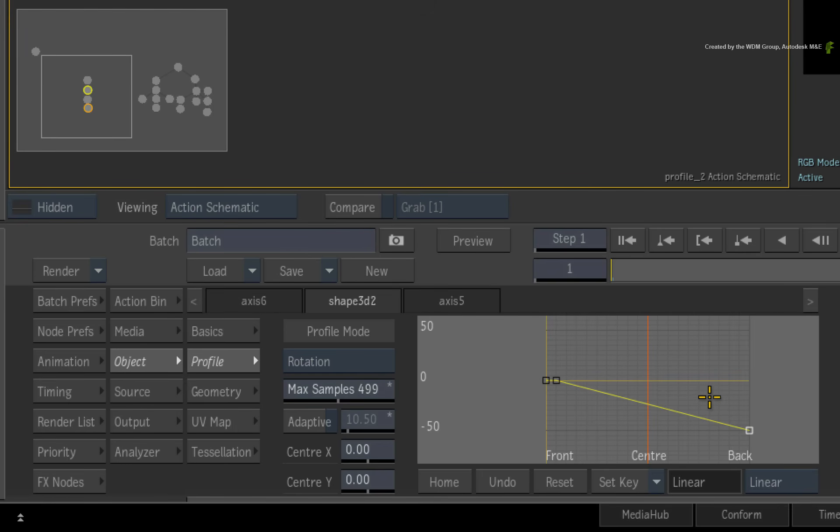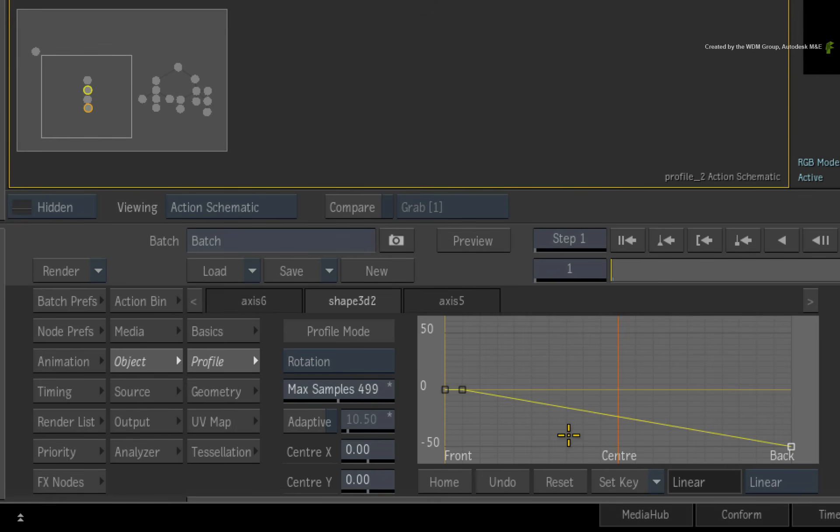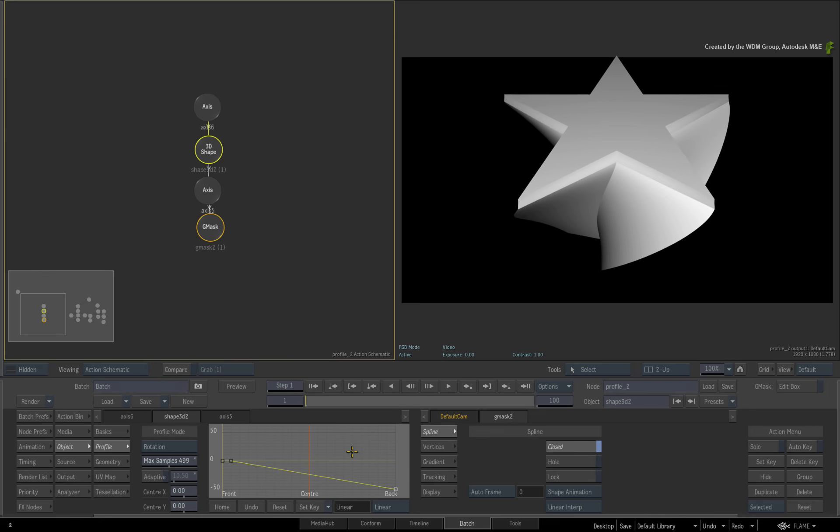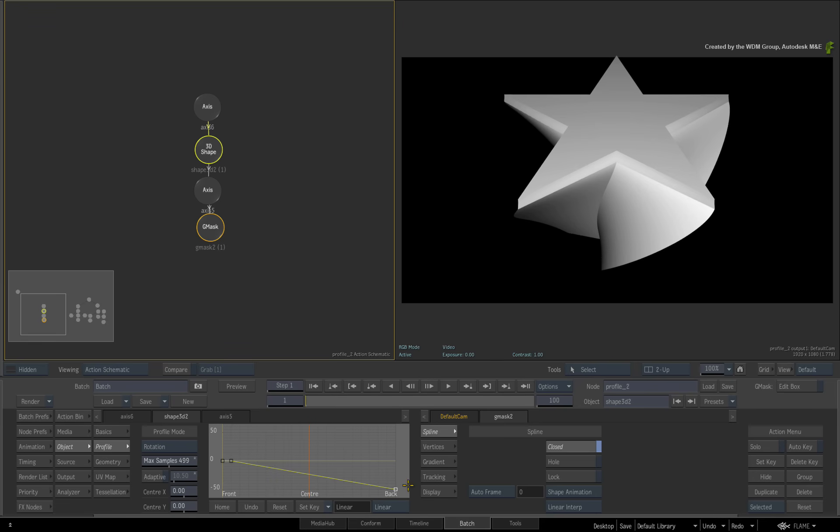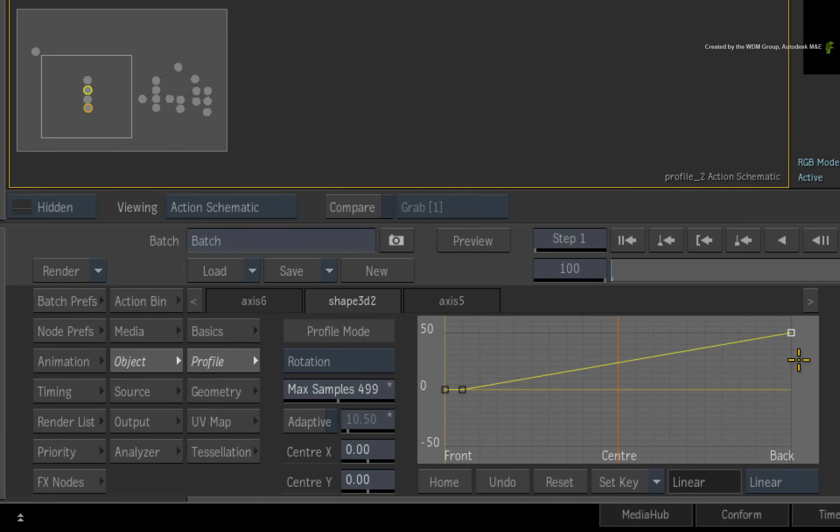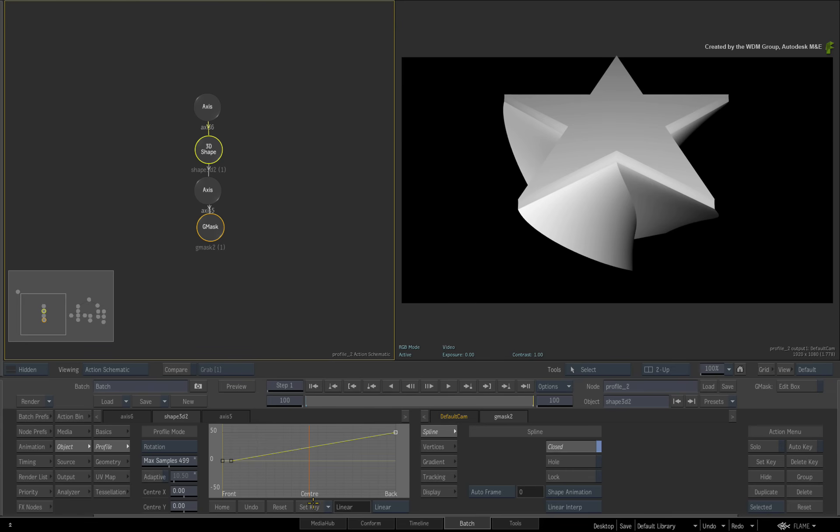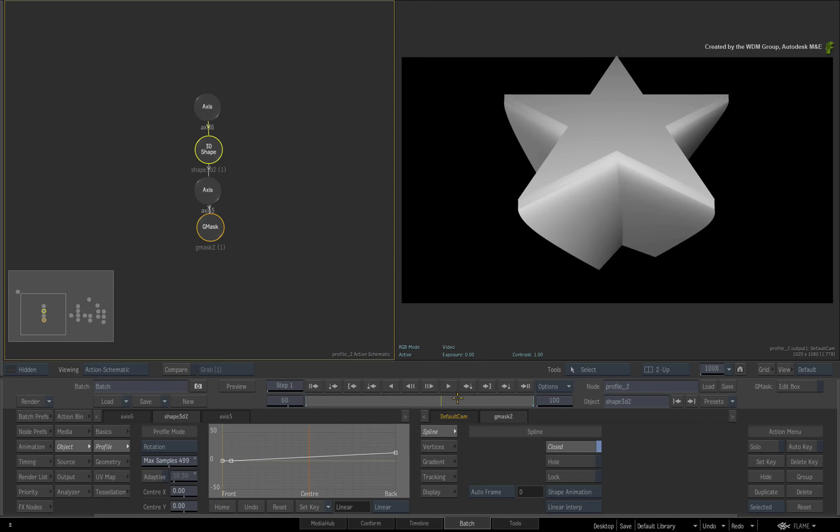One big point to mention is that all the three profile curves are animatable. Go to frame 1. Click the SET KEY button. Now go to the last frame. I'll just drag the back control point upwards. Remember to click SET KEY again to set a keyframe. Now scrub the time-bar to see the animation.